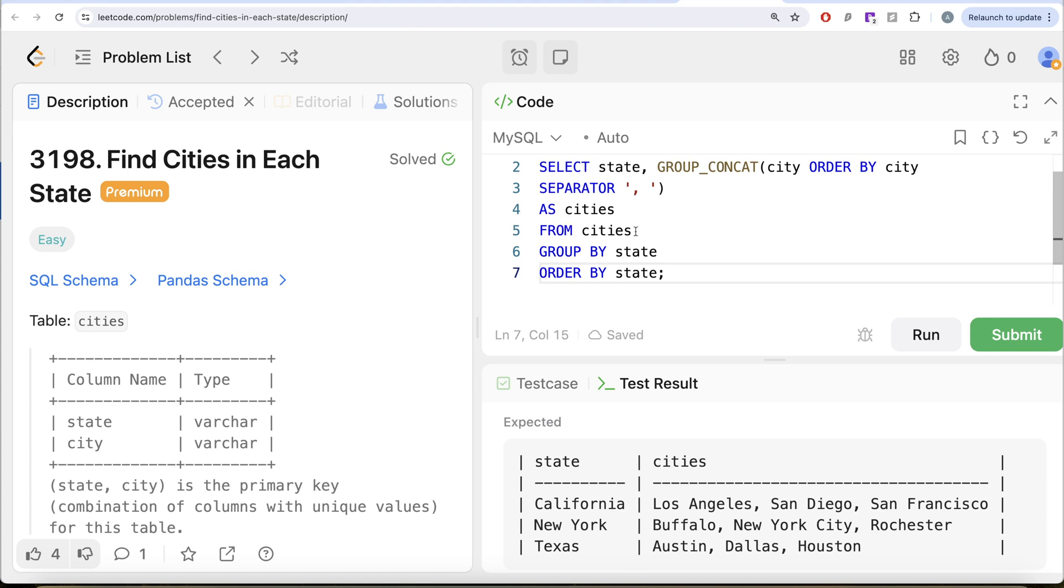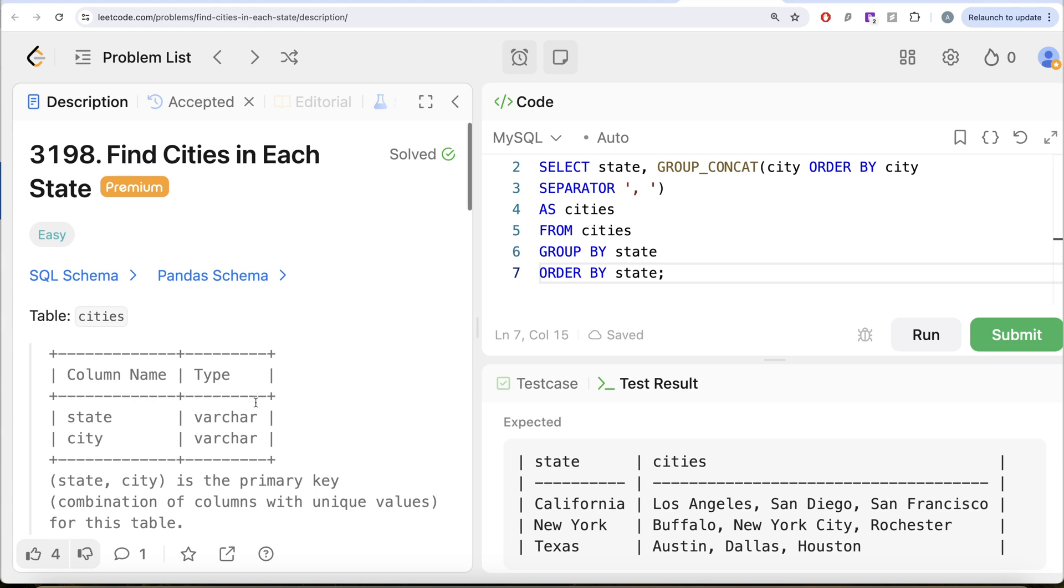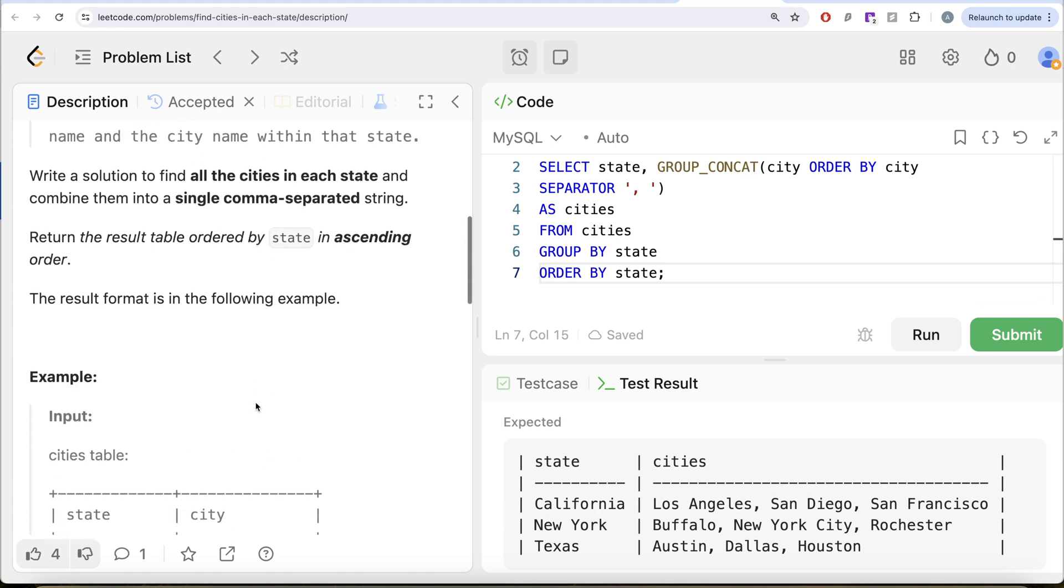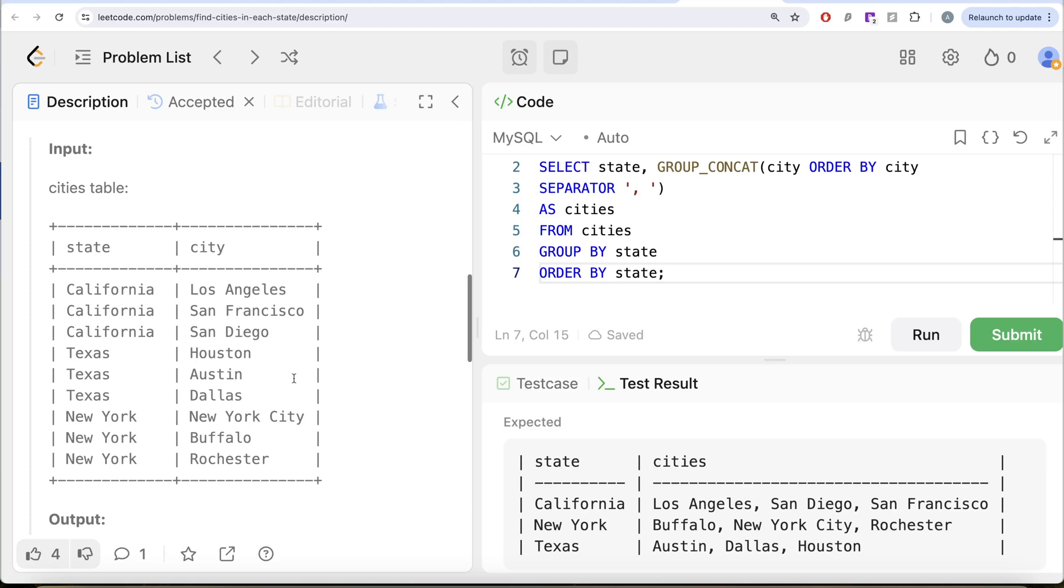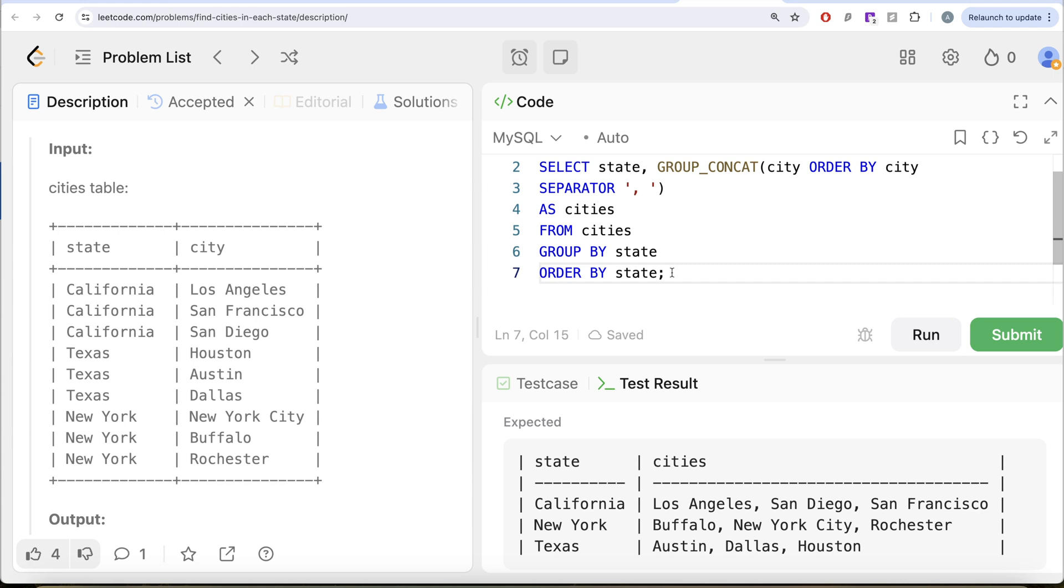We learned about something new called GROUP_CONCAT in this video. What we basically did was from this table called cities, we grouped by the state and then concatenated the city column, because that's what this question is asking us. We need all the values in city for a particular state as a single string separated by commas. We also ordered by the city and used the separator comma space, and then we finally ordered by the state in ascending order.